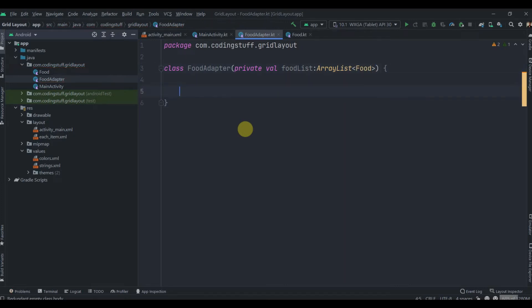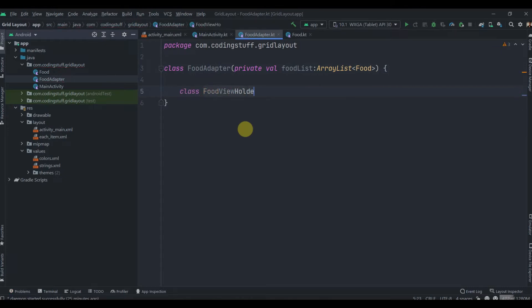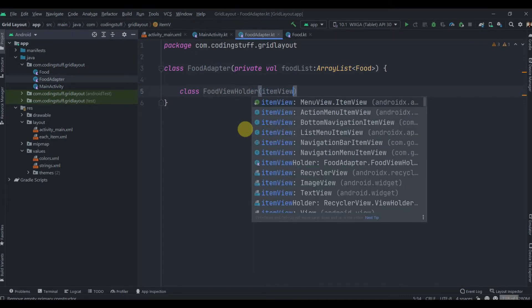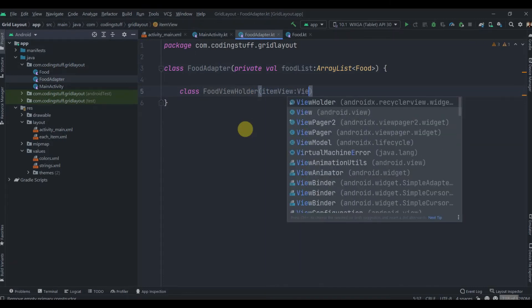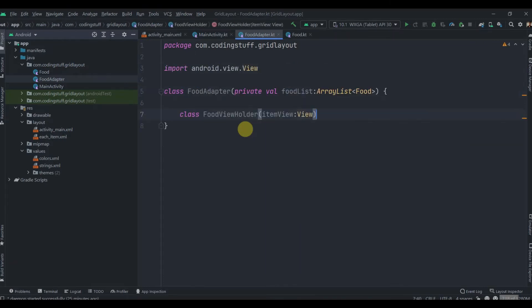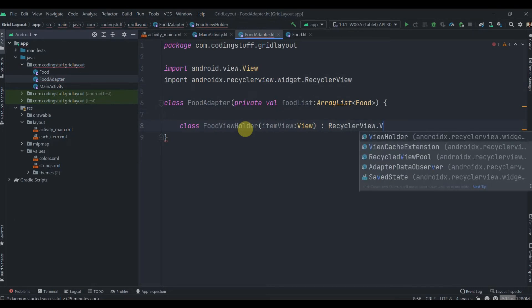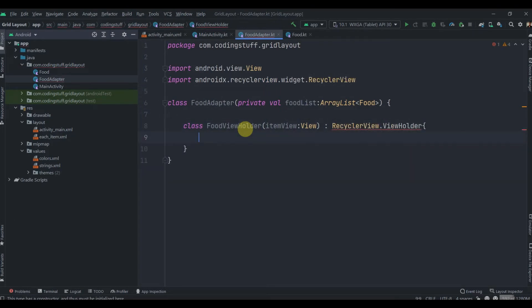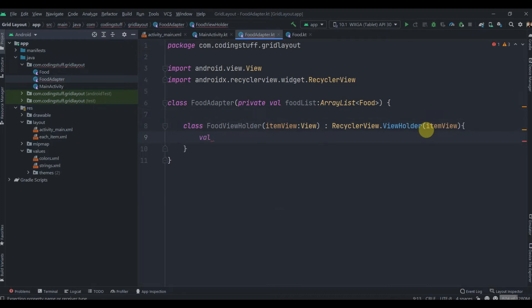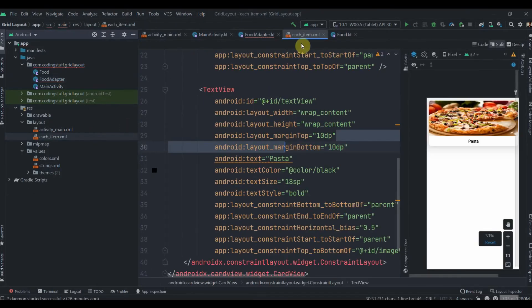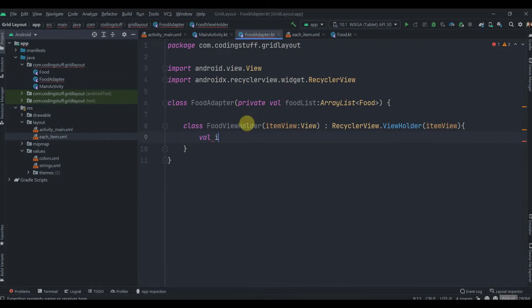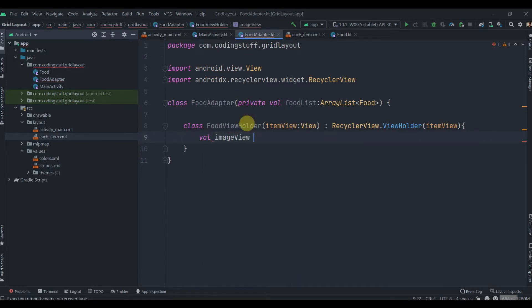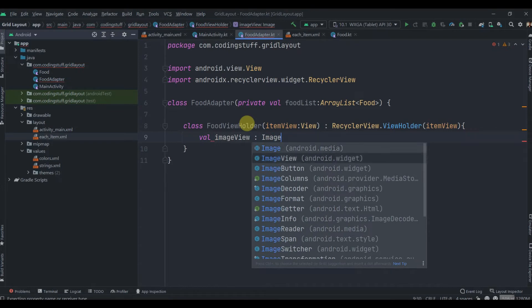Let's start creating the FoodAdapter. Click on package, name the class FoodAdapter, and in the constructor pass private val foodList of type ArrayList<Food>. We'll create one inner class FoodViewHolder, pass itemView of type View, and this class extends RecyclerView.ViewHolder with itemView.